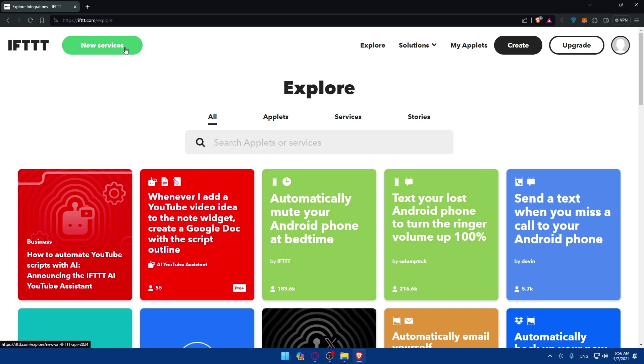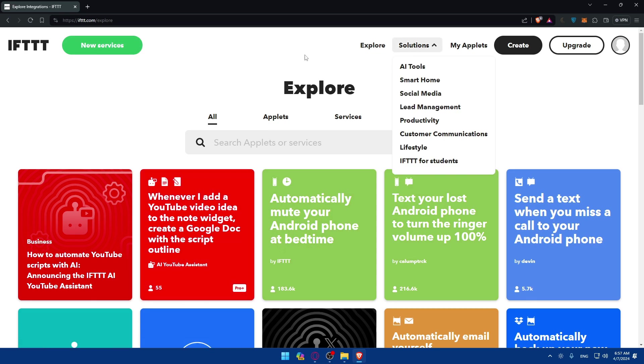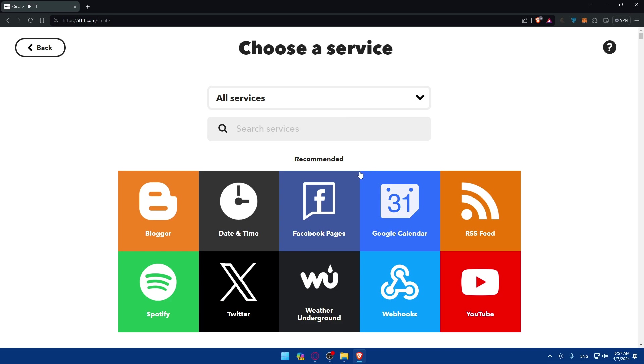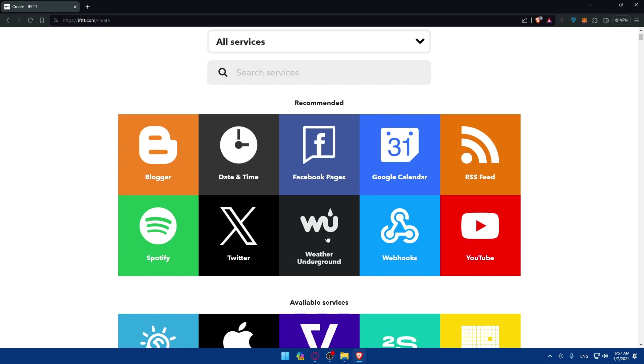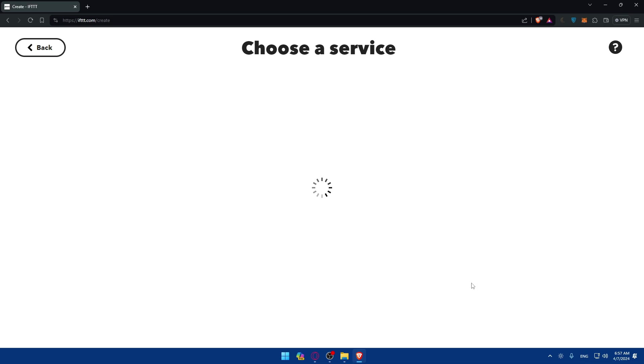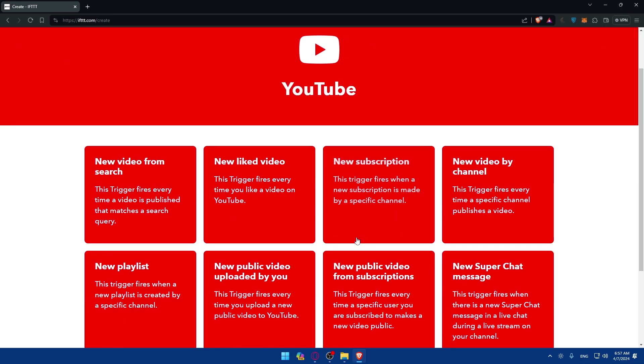You can go and find new services. You can find some solutions. You can create some applets for you. Like If This Then That - if you go here and click Add, let's say I want to automate something. For example, I'll just choose YouTube.